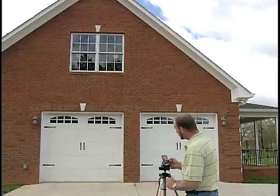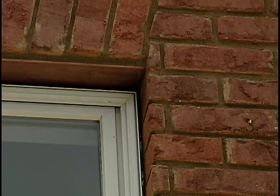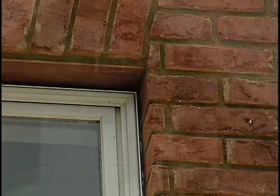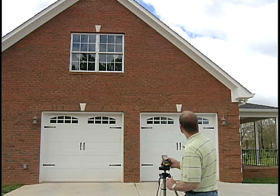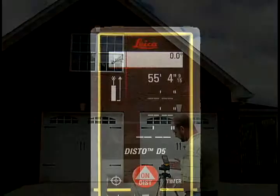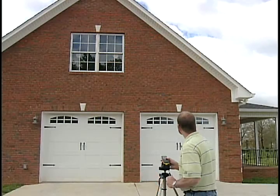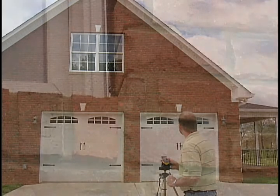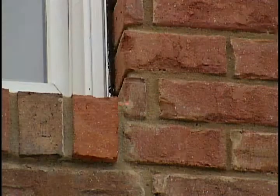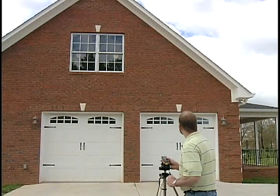Aim the laser dot at the top of the wall and press the ON/DIST key to take the first measurement. Hold the DISTO still during this measurement. A number will appear at the bottom right of the screen. Then aim at the second position and press ON/DIST a second time for the second measurement.